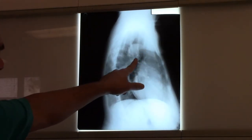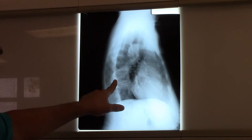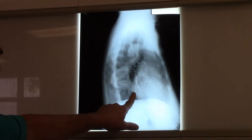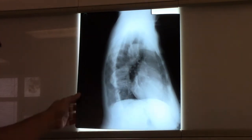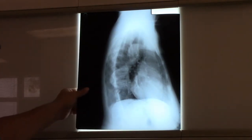Interesting — see this aorta? Everybody's different. Some people's aorta just goes basically straight down through their body. Other people's aorta takes a more circuitous route.